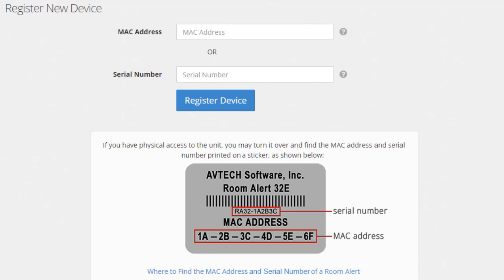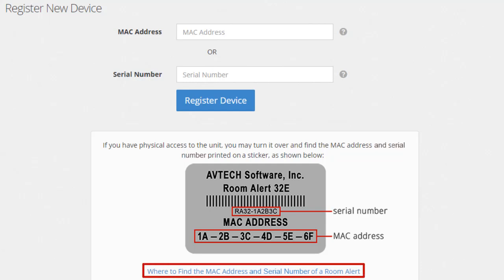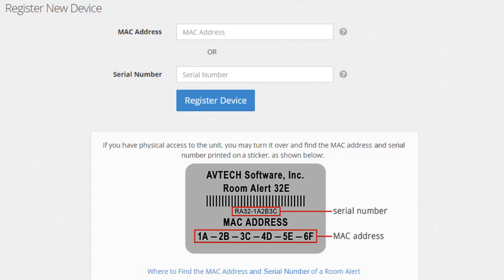If you do not have physical access to your unit, please click this link to view our frequently asked question, "Where to Find the MAC Address or Serial Number of a Room Alert Monitor," to learn additional ways to find your device's MAC address or serial number.